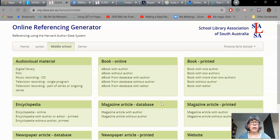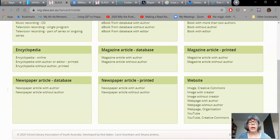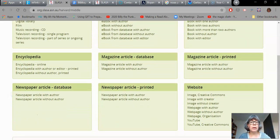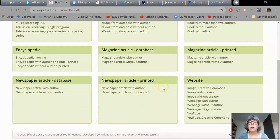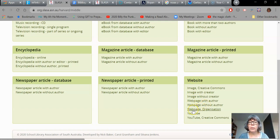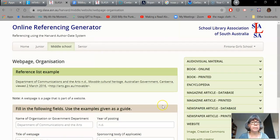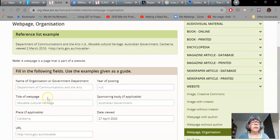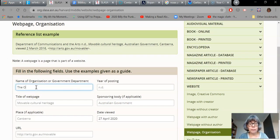So what I was looking at was a website, and you can see all the different types of referencing that are possible. I see here website, and it was a web page. It didn't have an author — it wasn't a web page without an author, it was a web page from an organization. So that's what I'm going to click on. I need to type in the name of the organization — it was called the Ocean Cleanup.